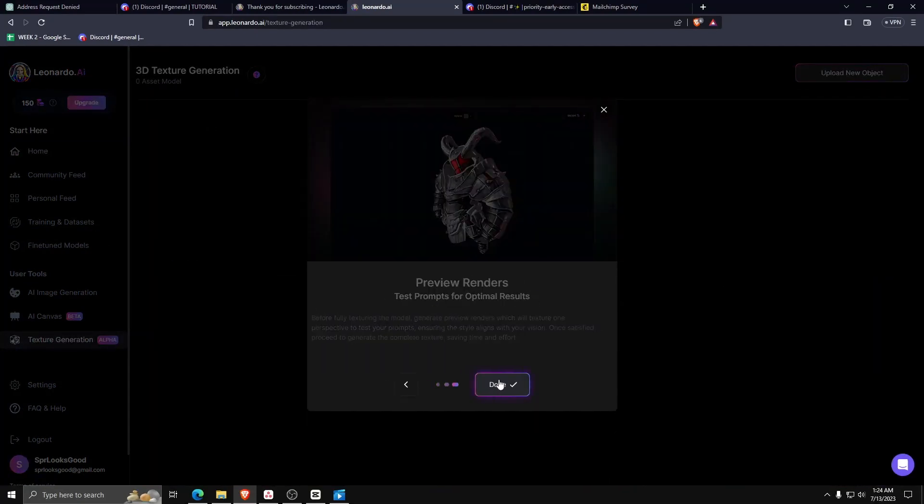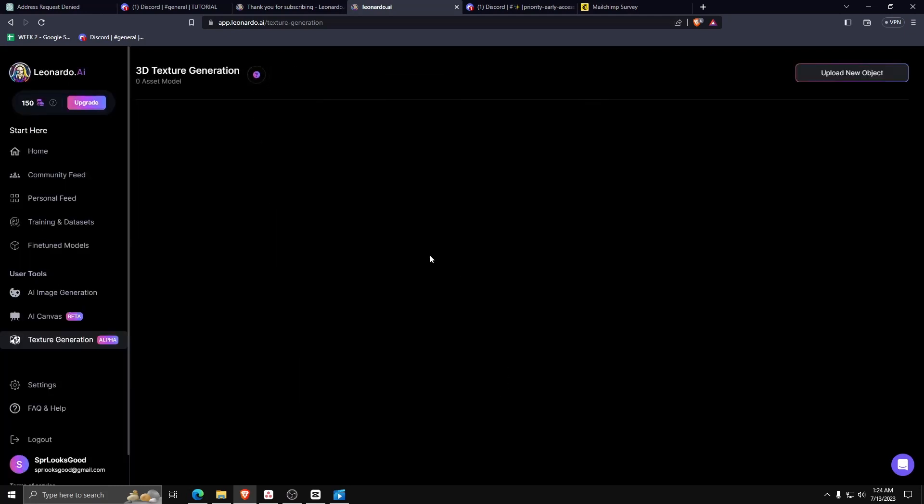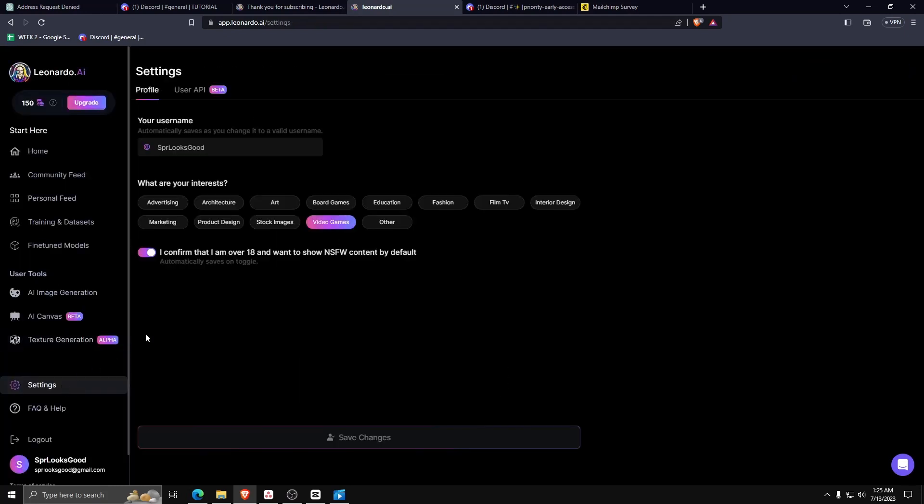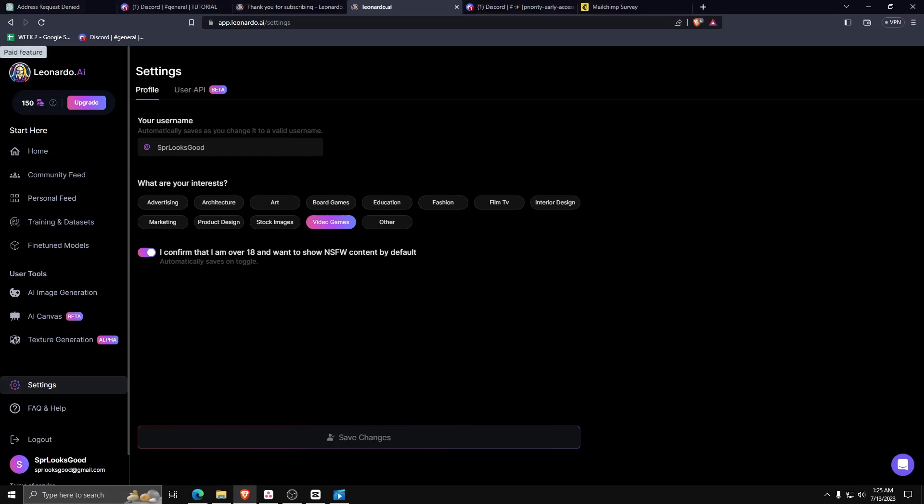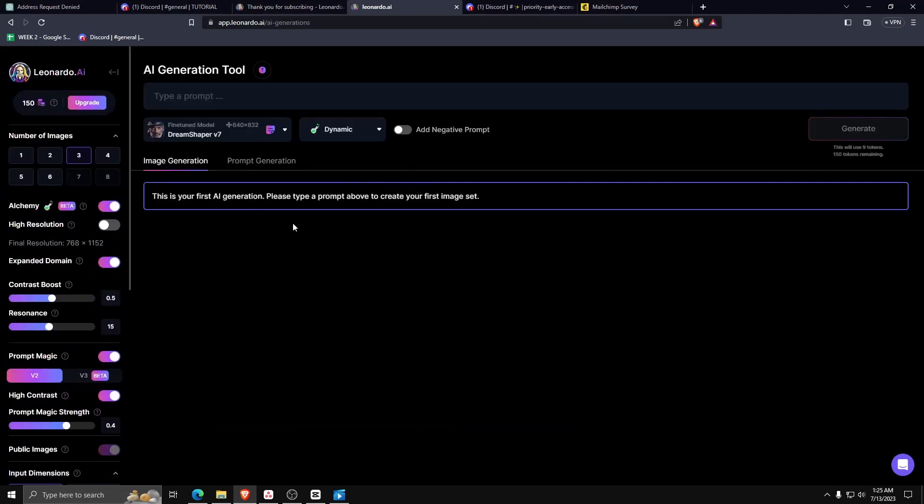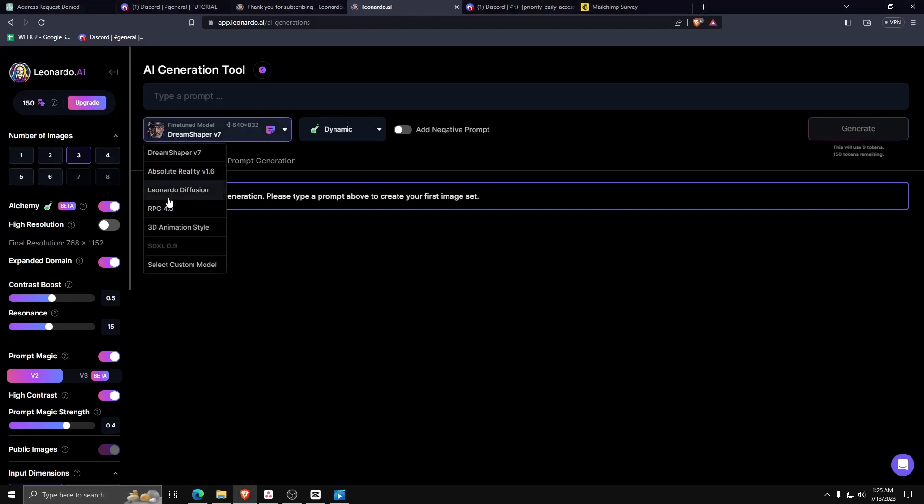Another neat feature that is only present in Leonardo AI is its texture generation. So for those of you who are aspiring 3D modelers, you can even use Leonardo AI to generate textures for your models.